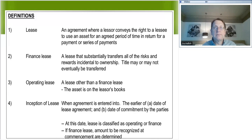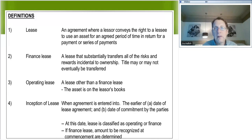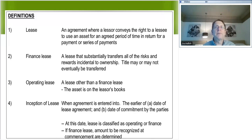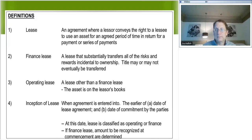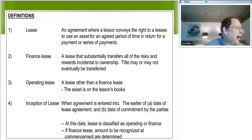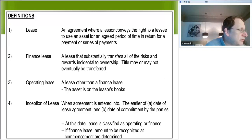You should obviously know what the differences are between the different types of capital leases.